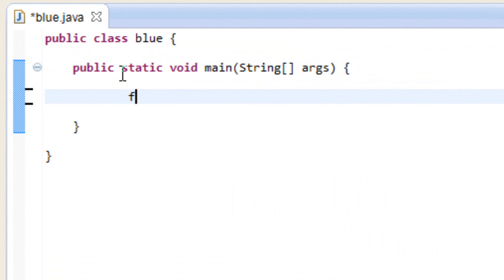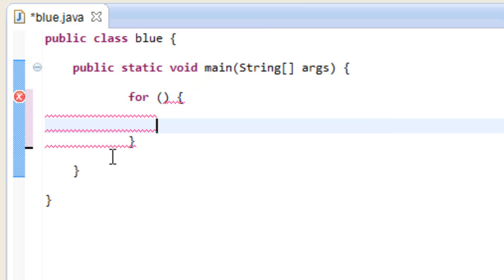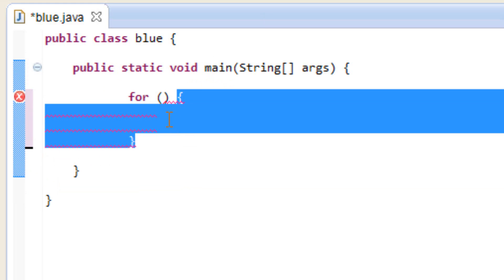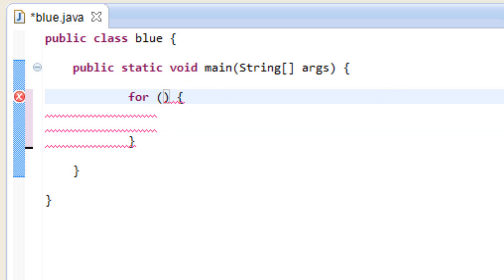We start off by typing in 'for', then open and close parentheses, then open and close curly brace. In between this open and close curly brace is where we add all the statements we want to happen while the loop runs. In between the parentheses we type in three things: our starting value, our ending value, and either incrementing or decrementing the variable.